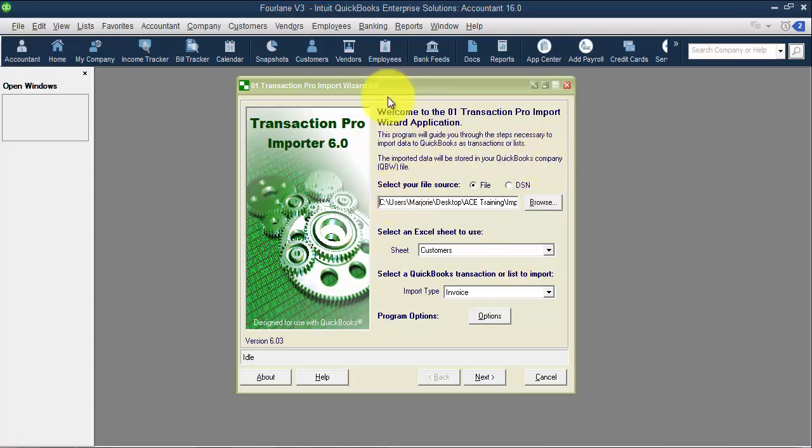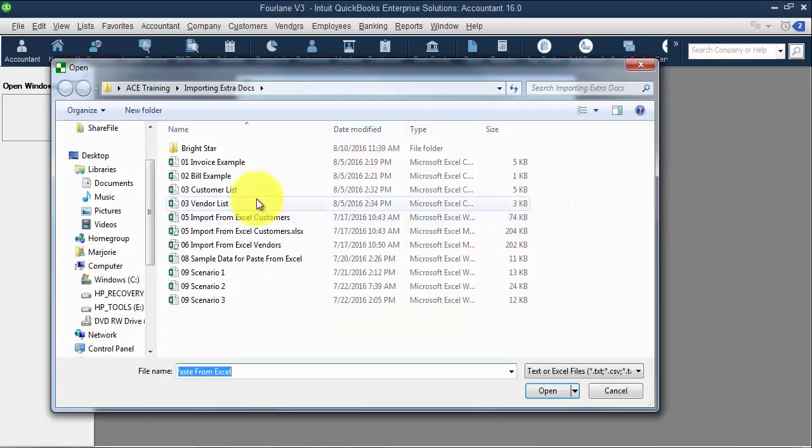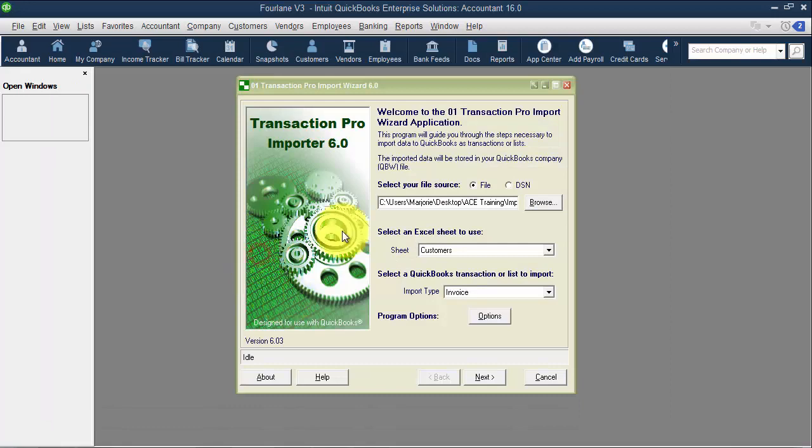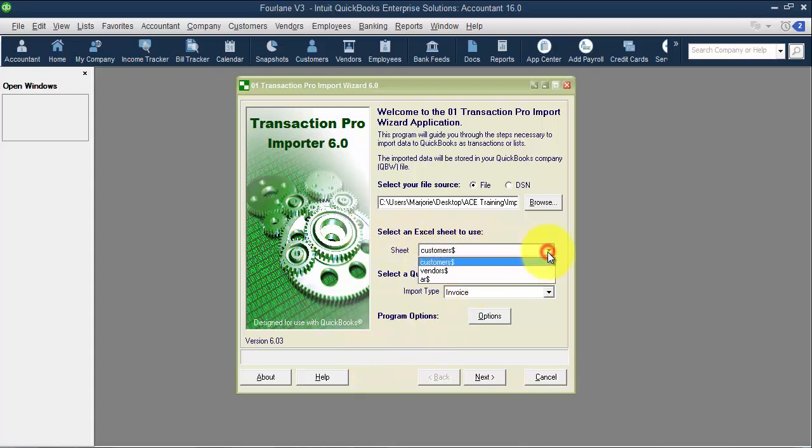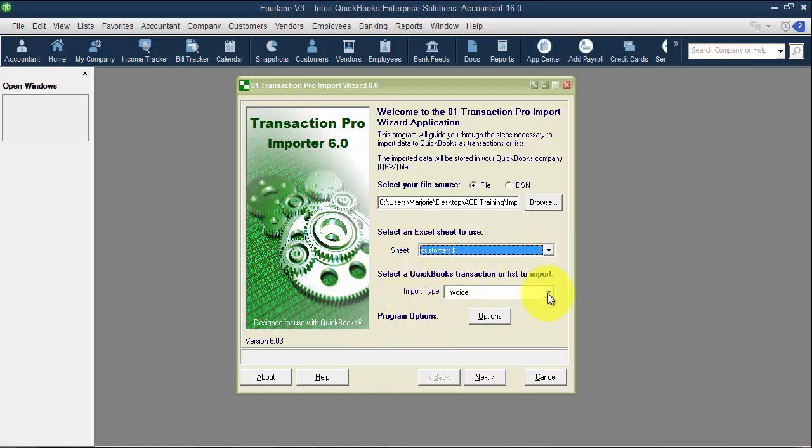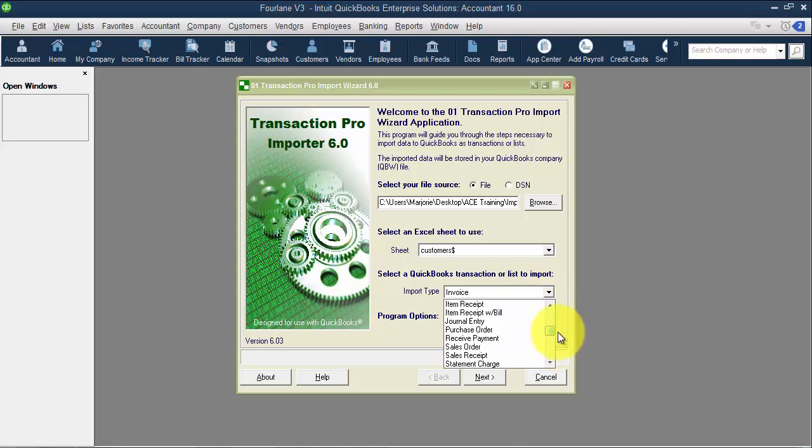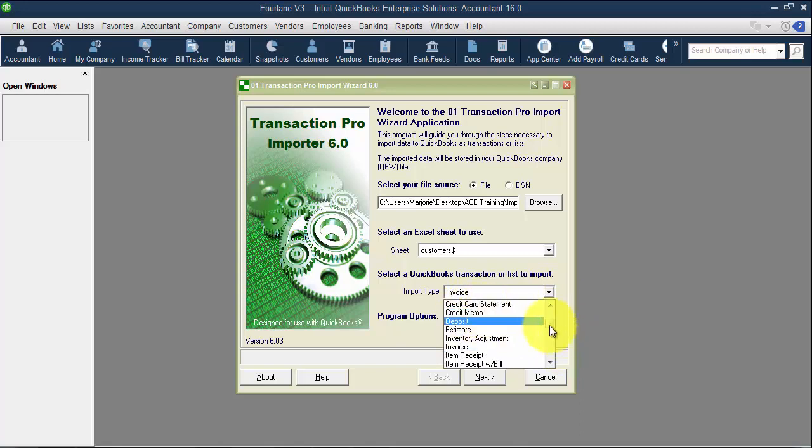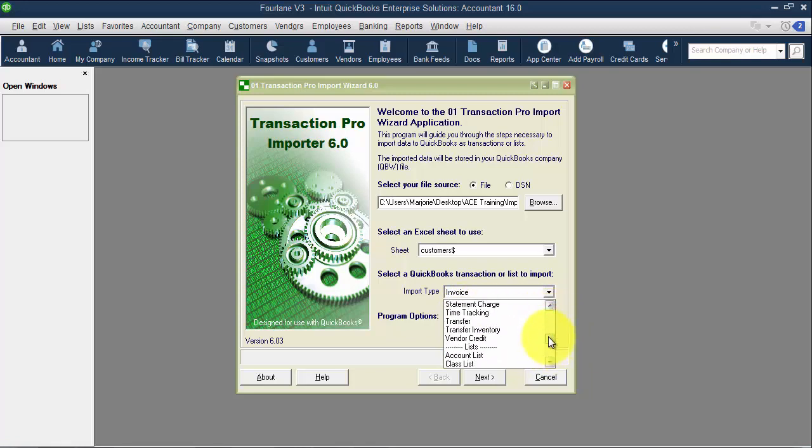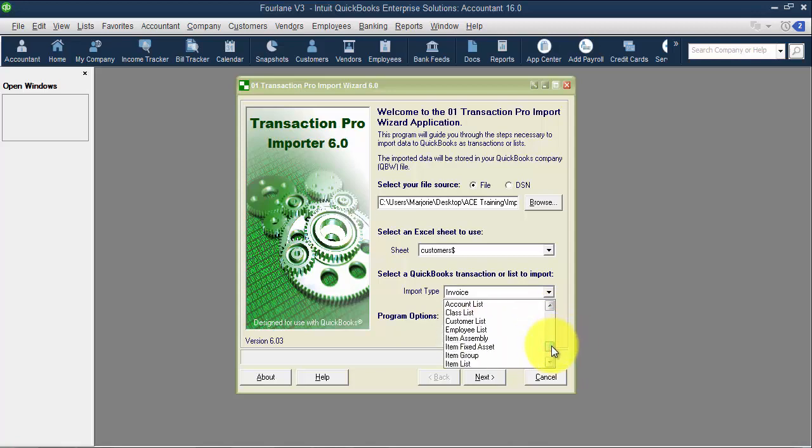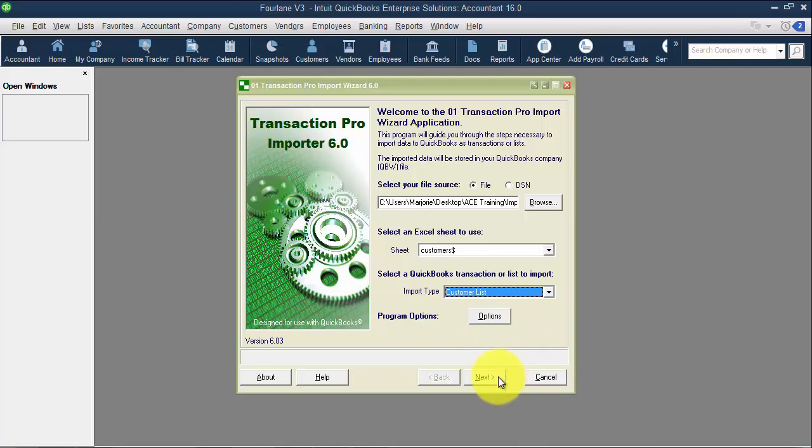The first thing when we log into Transaction Pro Importer, this is your starter screen. You're going to browse and pick the Excel document that you have set up. Similar to Paste from Excel, you want to have the Excel document set up in different columns already. Then we choose the sheet, similar to Import from Excel. Then we choose our Import Type. You can see here I have Invoice, Bills, Credit Memo as a separate import, Vendor Credit as a separate import. You have to import those separately, and then we get into our list down here. I have my customer list, which we're going to take a look at first.